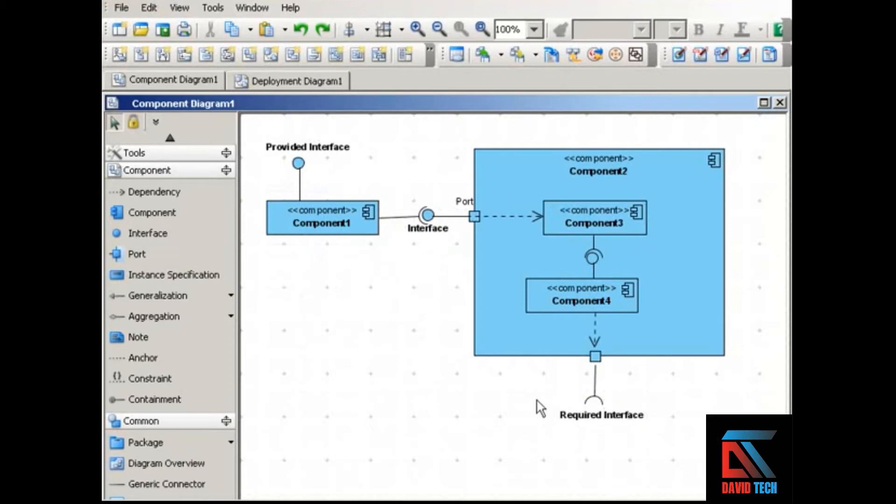The cup represents a required interface. And that is an interface that the component requires in order to provide its functionality.